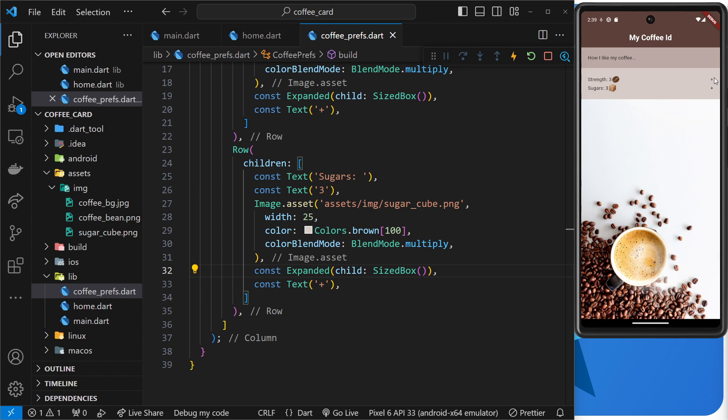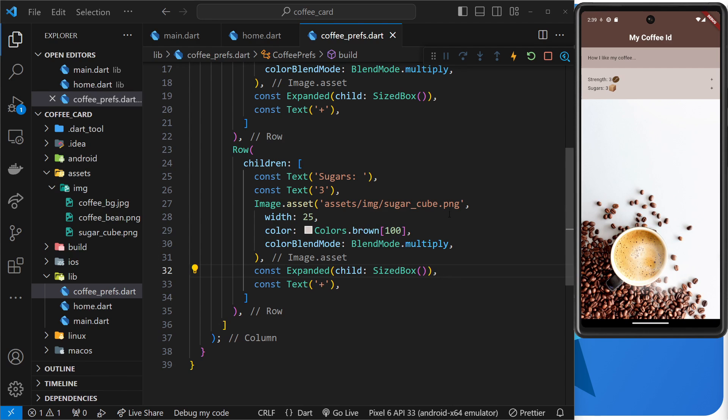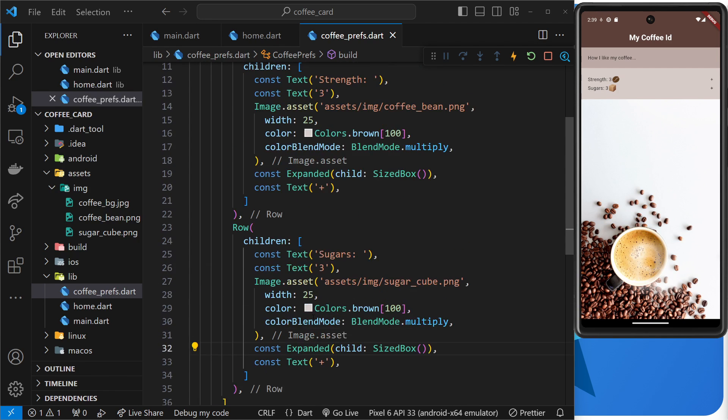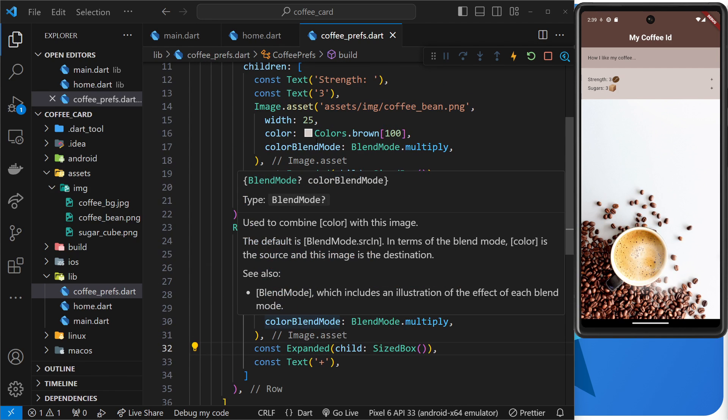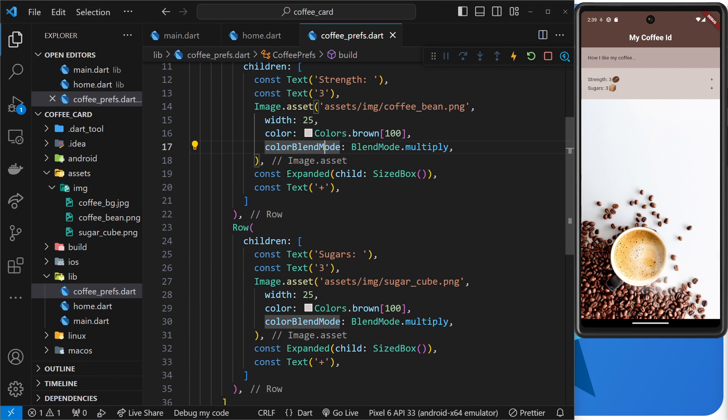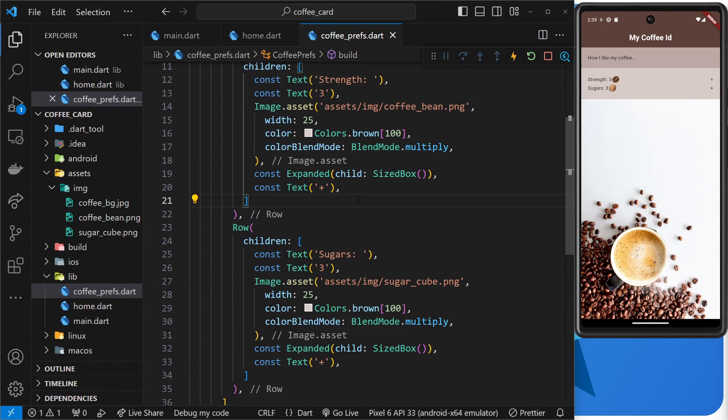And now they take up all the available space right here between the image and the plus sign, and the plus signs go all the way over to the right. And that is where the buttons are going to be later on to increase the strength and also the sugars. Alright, so it is really useful this expanded widget. You'll probably find yourself using it quite a lot.